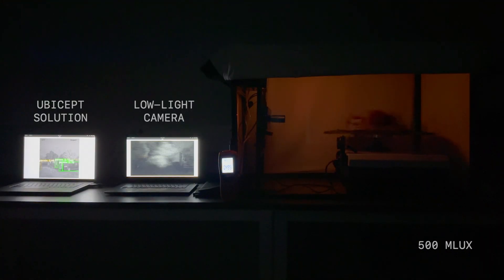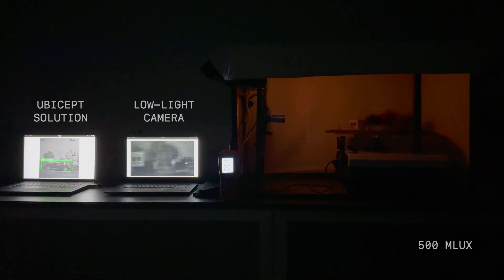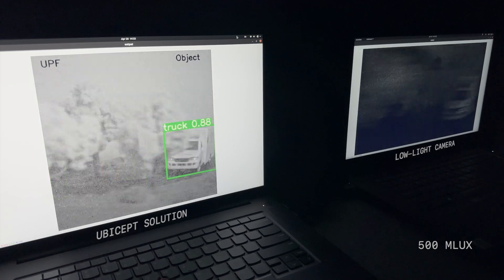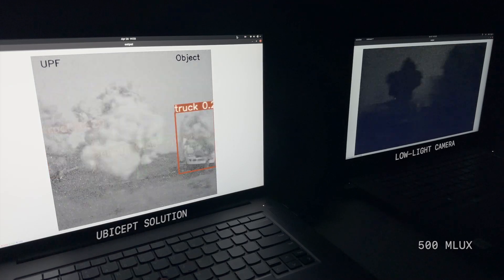but let's speed things up even more and watch. The low-light machine vision camera is struggling while the UBICEPT solution is providing reliable results.